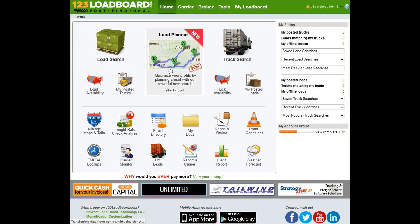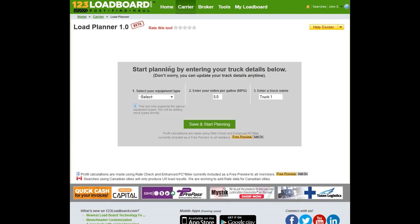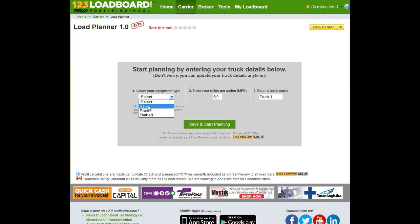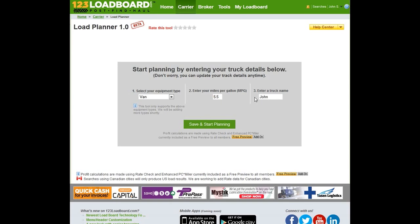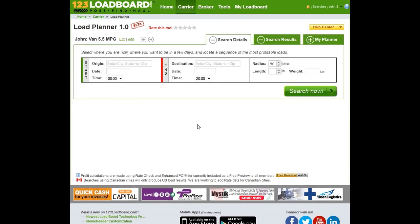Let's get started by clicking on the Load Planner tool. When opening the Load Planner for the first time, our system will ask you to select your equipment trailer type, enter your miles per gallon, and also give your truck a name. In this example, we're going to select a van that has 5.5 miles per gallon, and we're going to give the truck the name of John. Once you click on Save and Start Planning, you land on the Load Planner page.